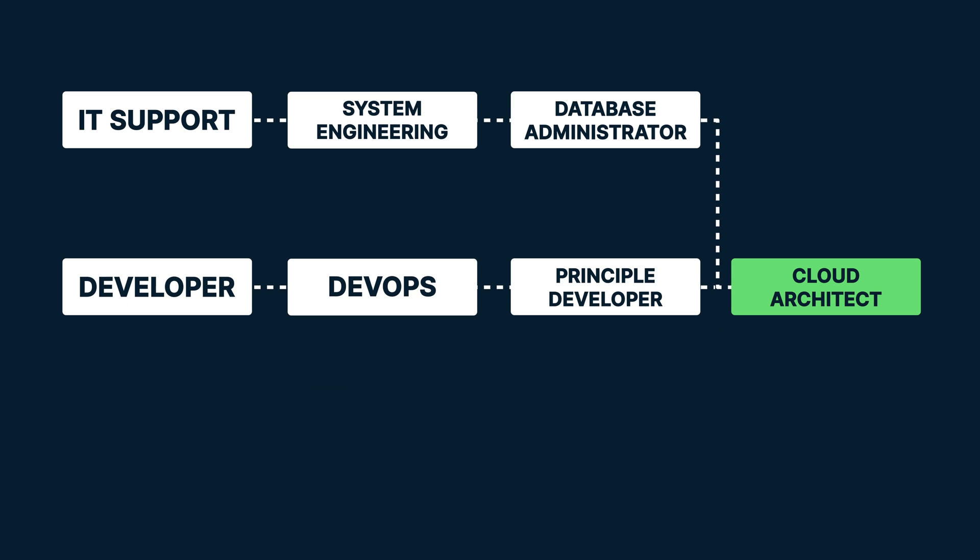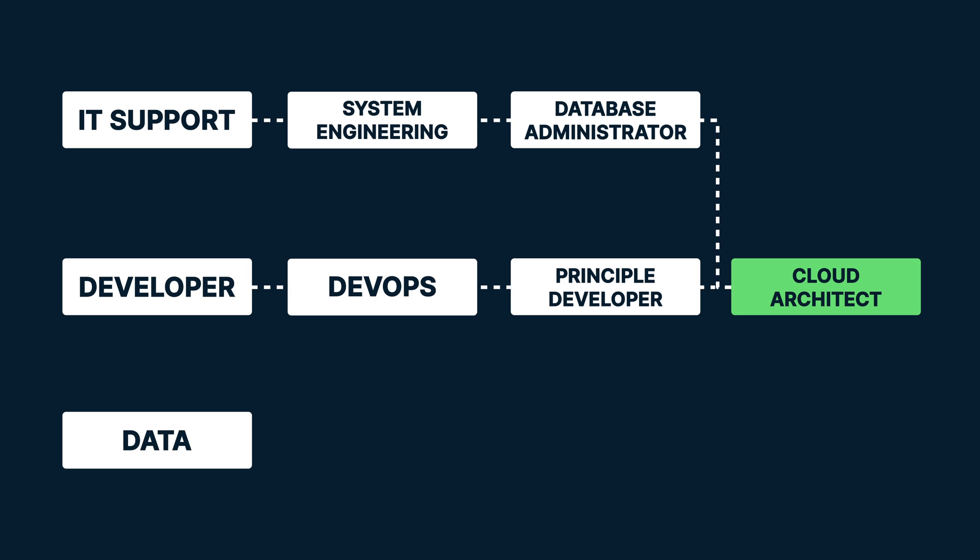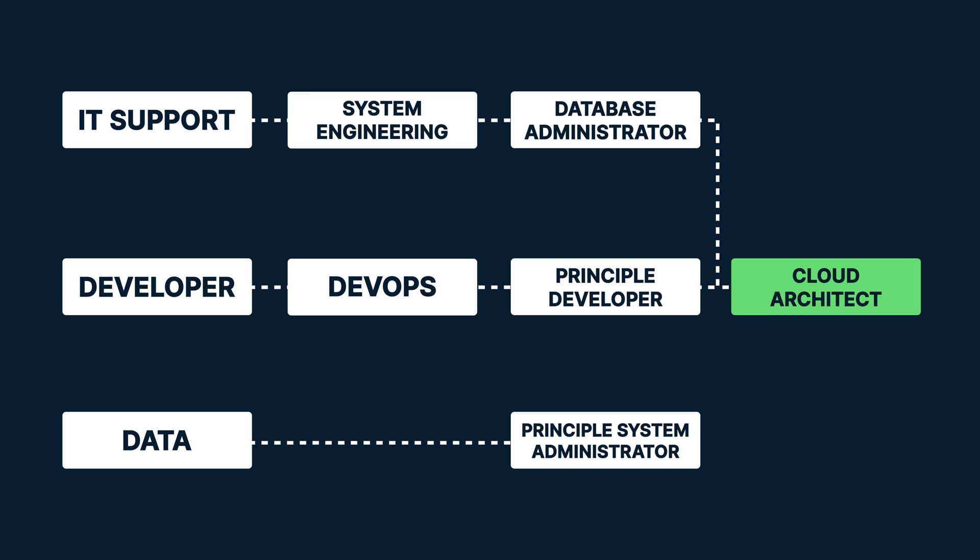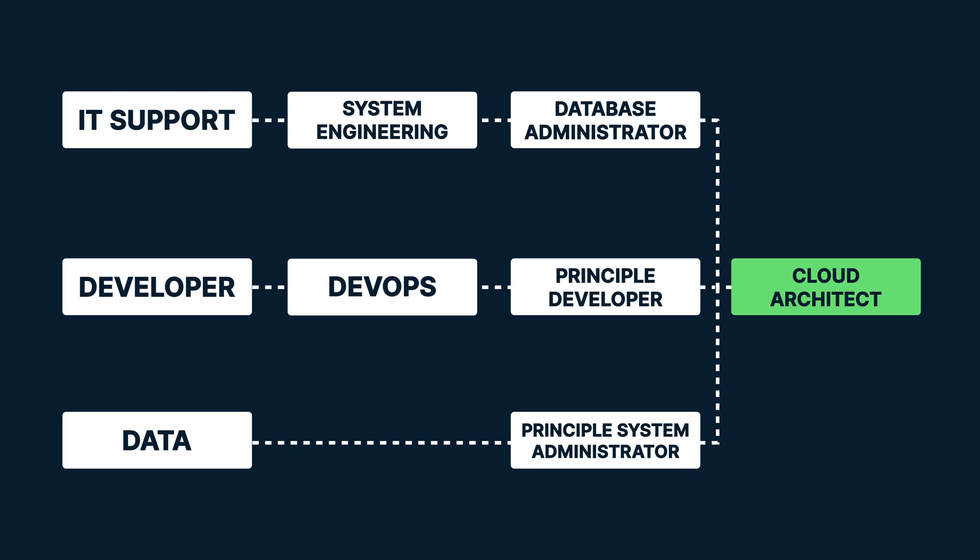You could focus on the data side and understand how data enters a system, and become a principal system administrator, and then onto the cloud architect role. But there are many ways to peel the apple.